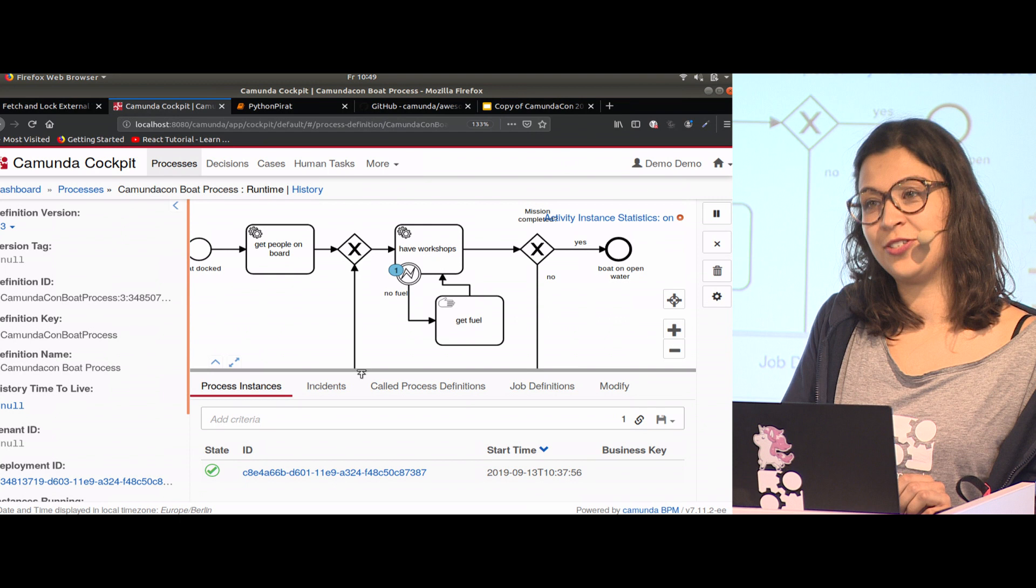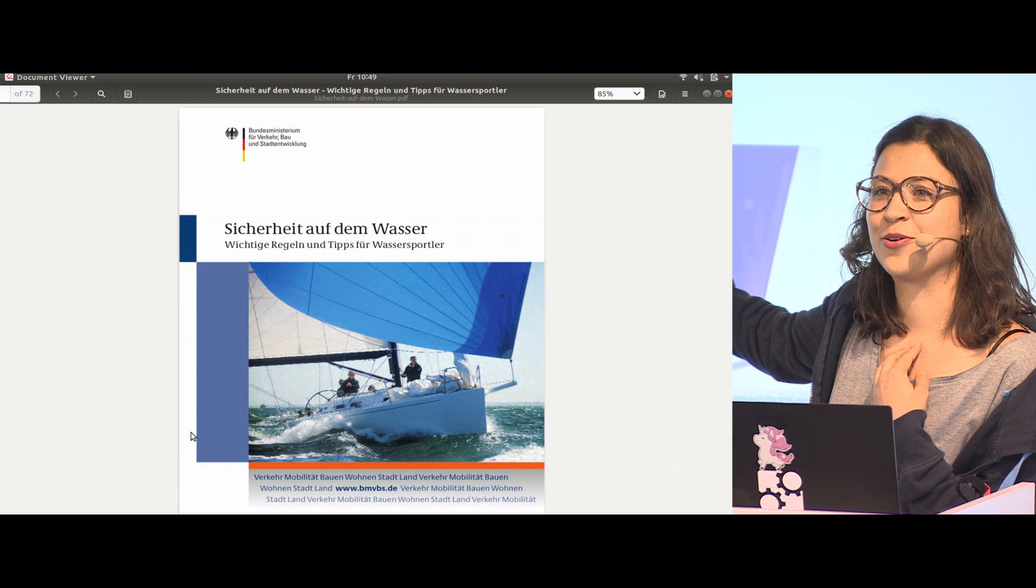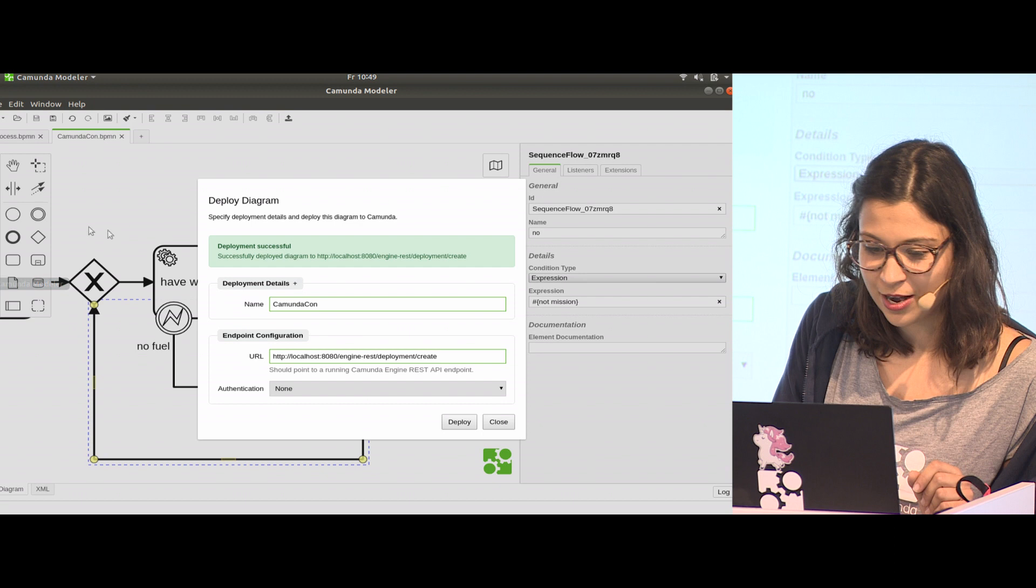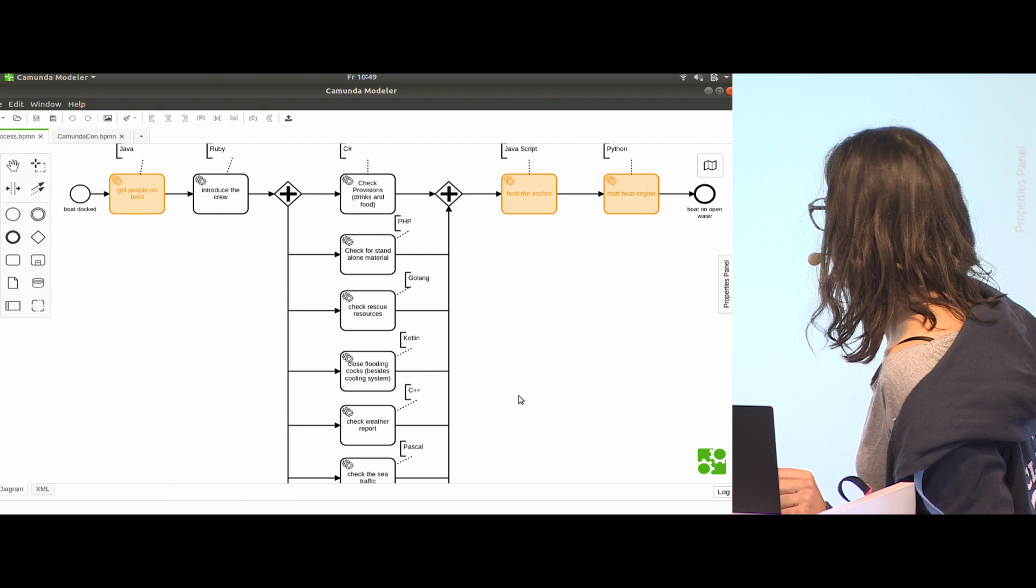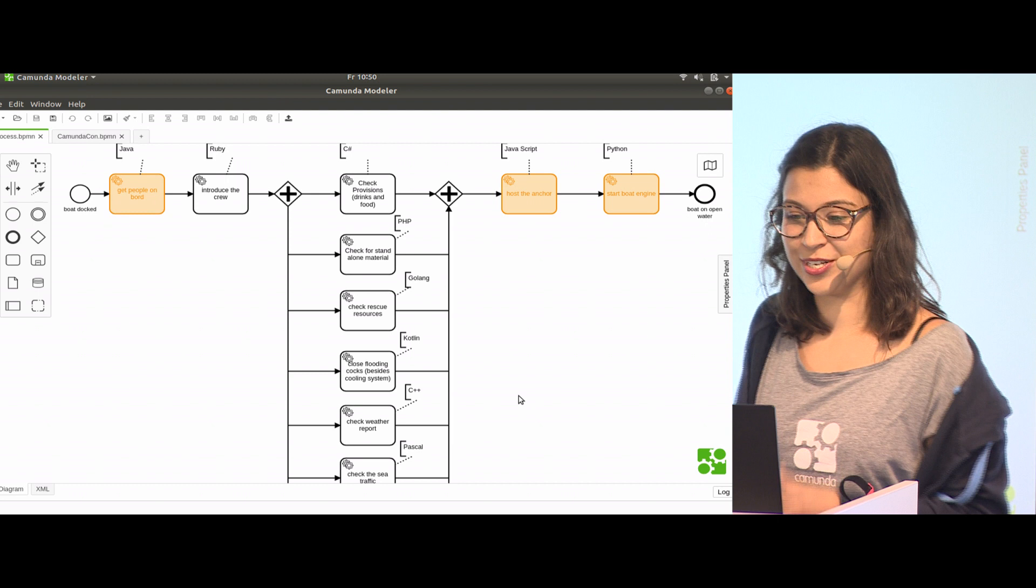After I designed this process, I showed it to a colleague and he said, well, you can't just sail away. In Germany, we have a lot of things we need to consider. He pointed me to this document, a 72-page document that says security on water. I'm a responsible pirate; I don't want anybody to die in my crew, so I considered this and rebuilt my process. If you want to look how a process really looks like, that brings me to this problem: we haven't checked for life jackets.